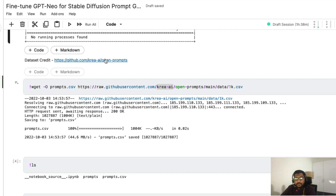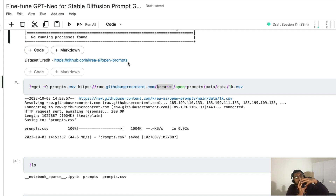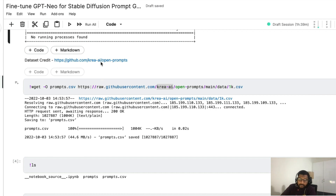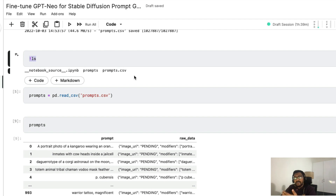I'm giving credit to the dataset — kudos to Krea AI for collecting this dataset and making it open source as a CSV file. We're using the prompt dataset from the Krea AI repository, so please make sure you star the repository and give a shout-out to them. If you're doing this for some other text — a novel, a book, tweets — basically you take a bunch of raw text and fine-tune the model on top of it. I'm downloading the data using wget, storing it as prompts.csv, and checking with ls to confirm it's available.